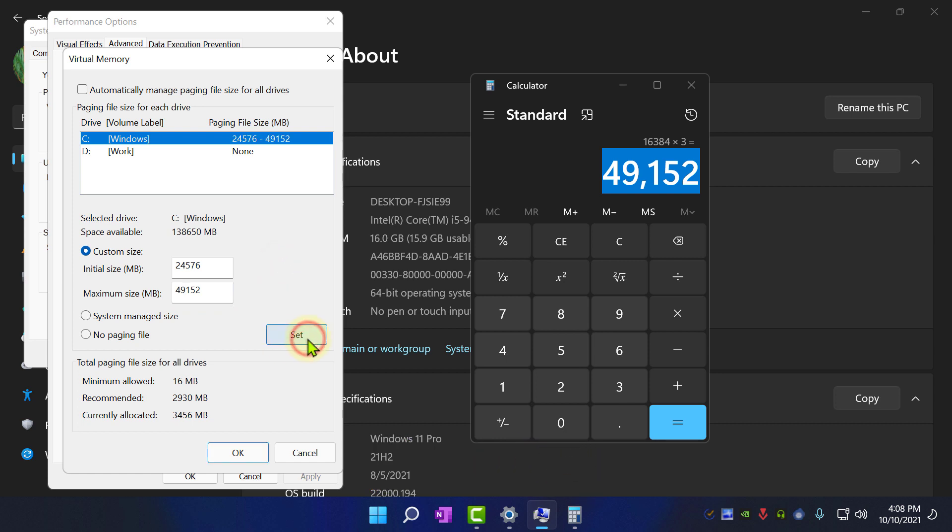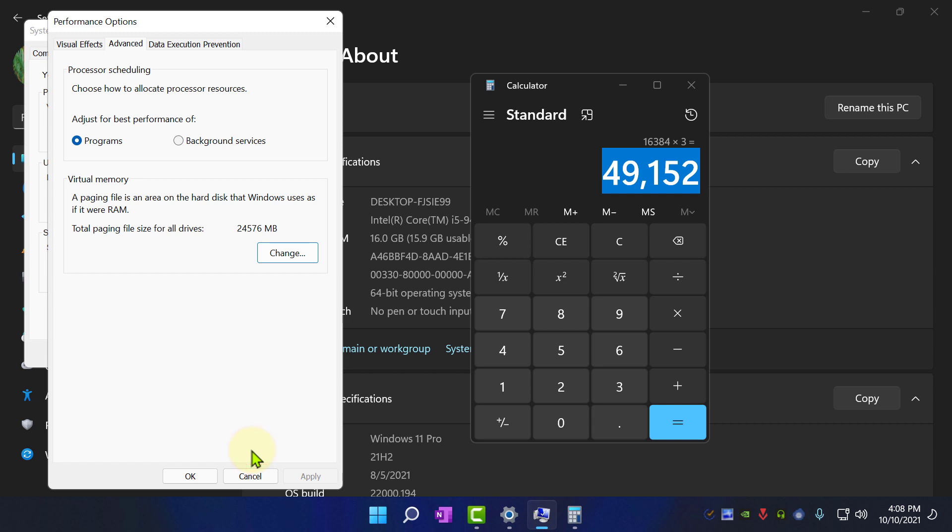Now click on Set then OK. Now click OK to close all windows.